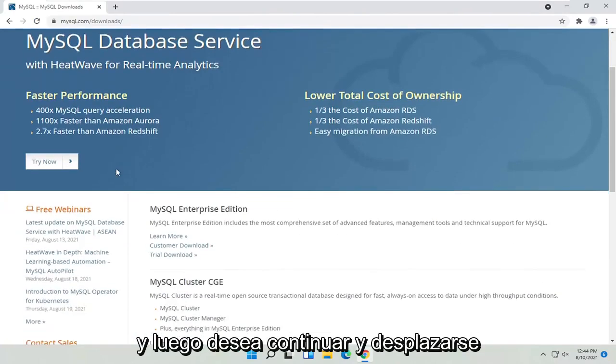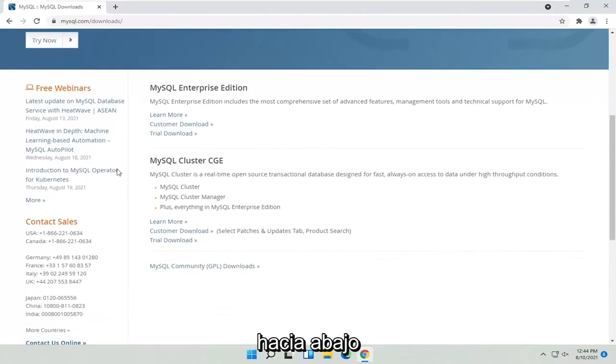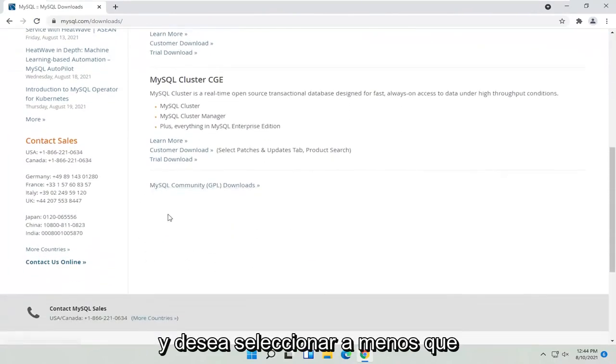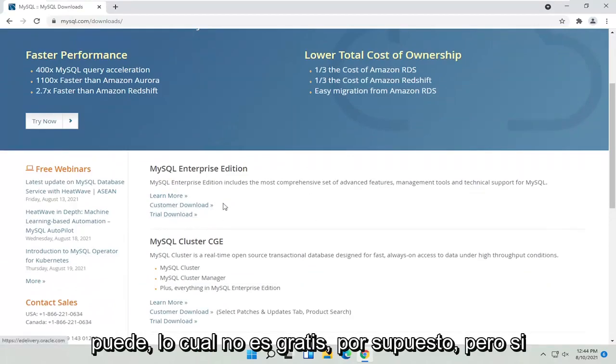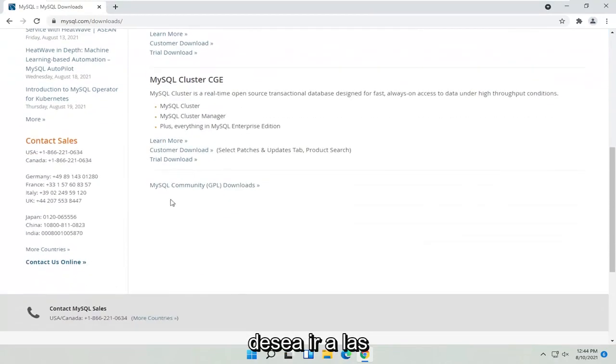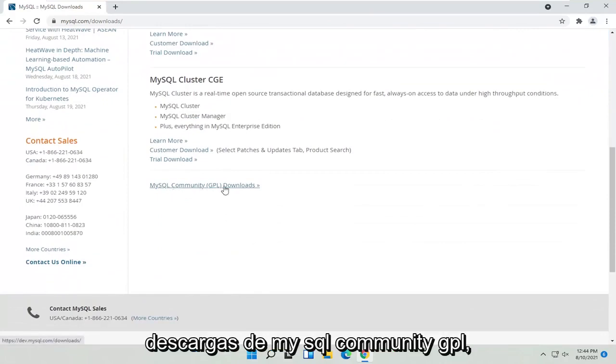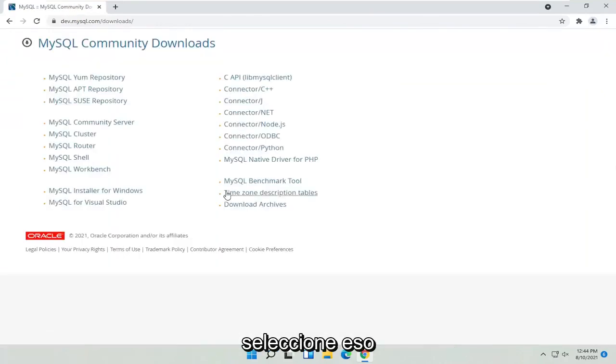And then you want to go ahead and scroll down. And you want to select, unless you want to install the Enterprise Edition, which is not free, of course. But if you want to go down to the MySQL Community GPL Downloads, go ahead and select that.